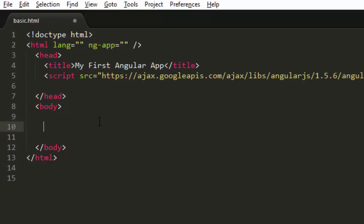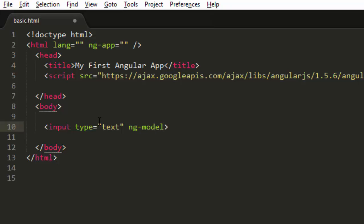What I'll do is I'll just create a simple input type equals text, you might already know this. And I'm gonna write one attribute, this is gonna be an Angular.js attribute and what it is exactly is it is used to bind value of our HTML controls like input, textarea to our data.